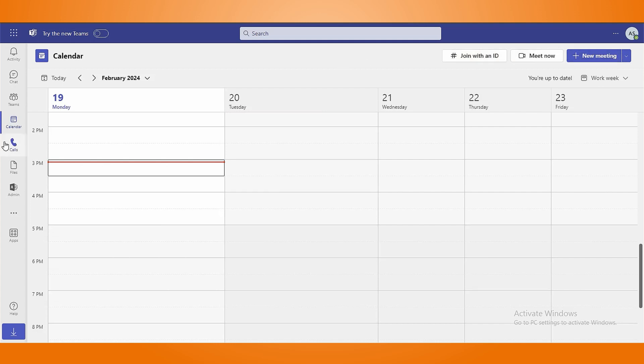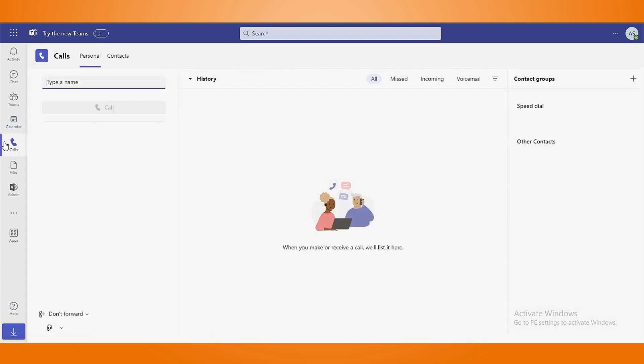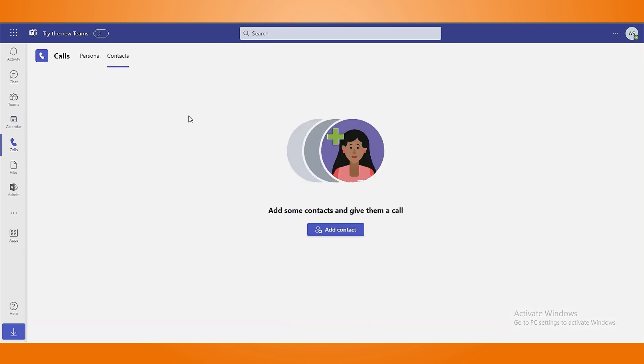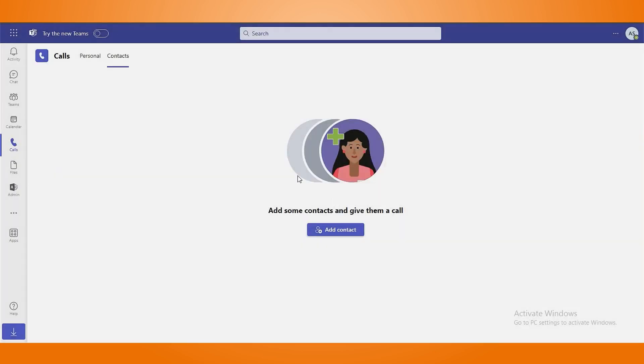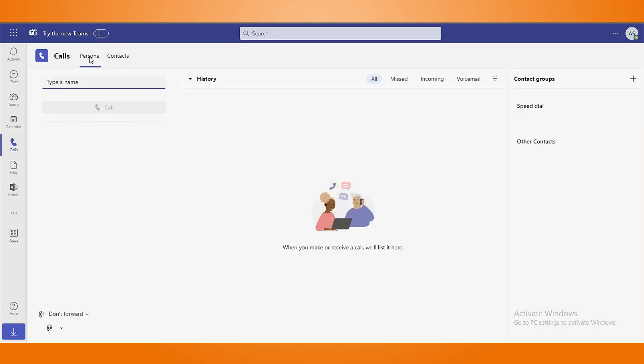In the call section, you can call your contacts by searching their names in the search bar. Also, you can add more contacts by clicking on the Add Contacts option. Under Call History, you can check your missed, incoming and voicemail history.